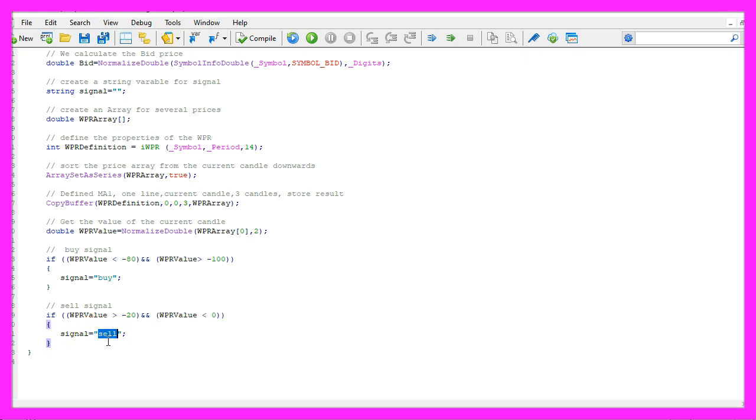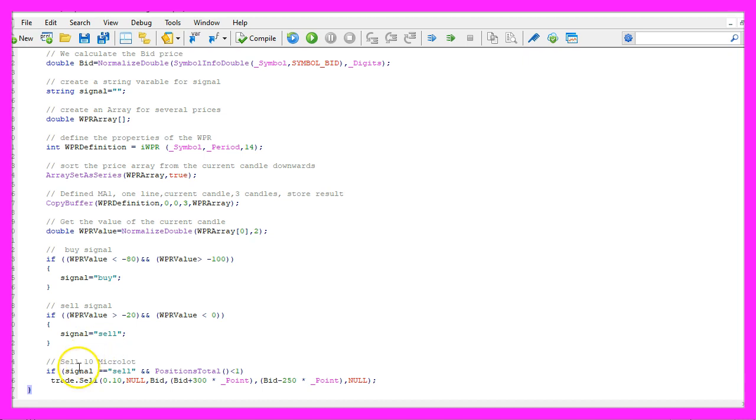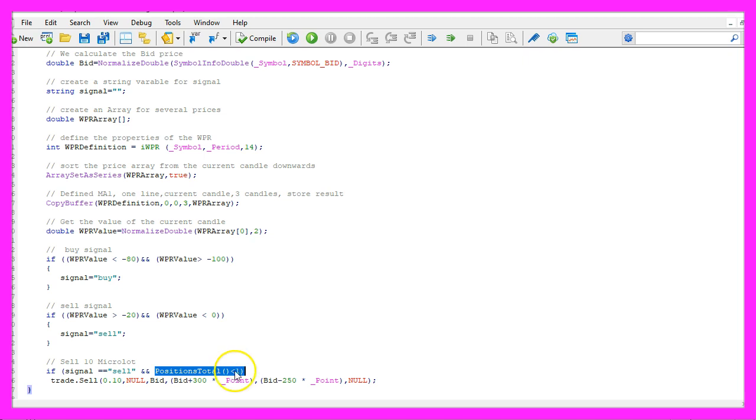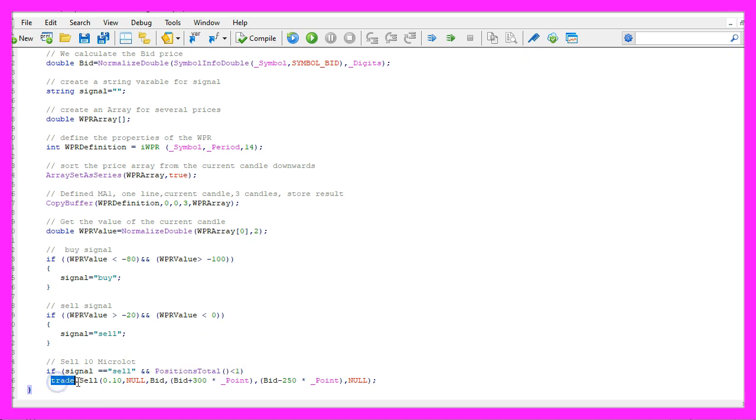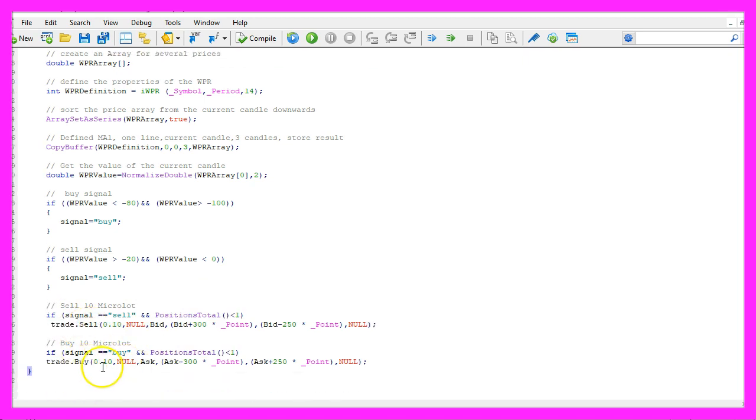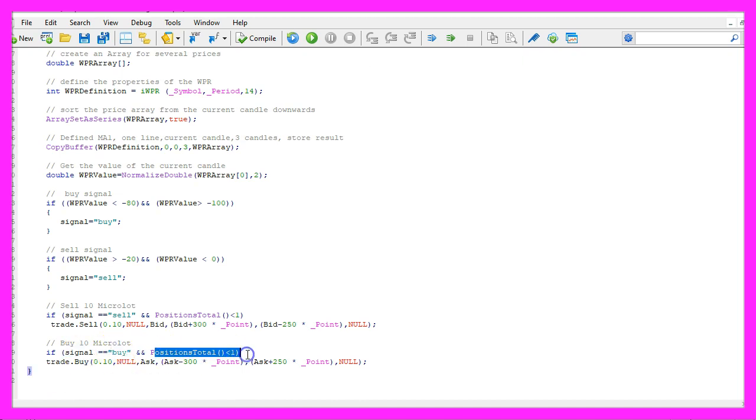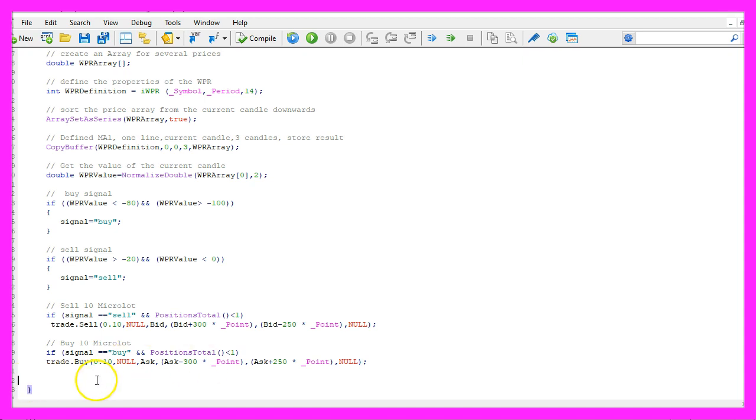So now we assign the word sell to our signal. And when our signal equals sell and PositionsTotal is below one or in other words we don't have any open positions, we use trade.Sell to sell ten micro lot, otherwise if the signal equals buy and we also have no open positions, we use trade.Buy and buy ten micro lot.